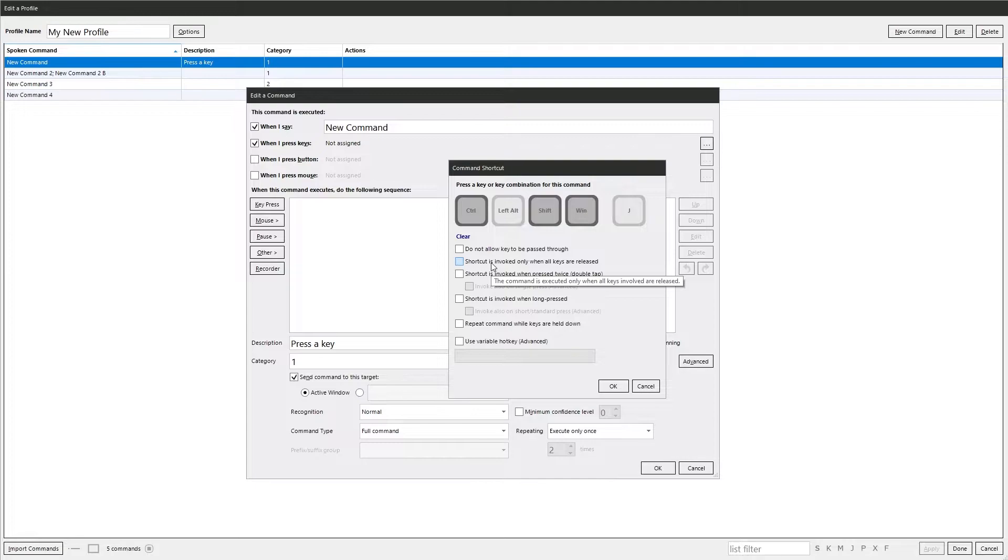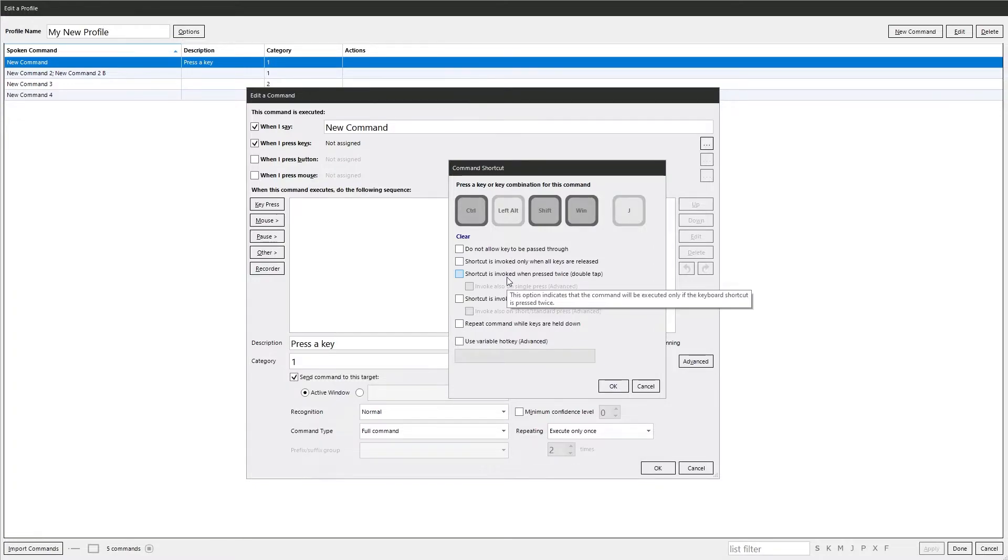Any keys that you're holding down to run the command will need to be released before it will execute. Shortcut is invoked when pressed twice, aka double tapping the key.